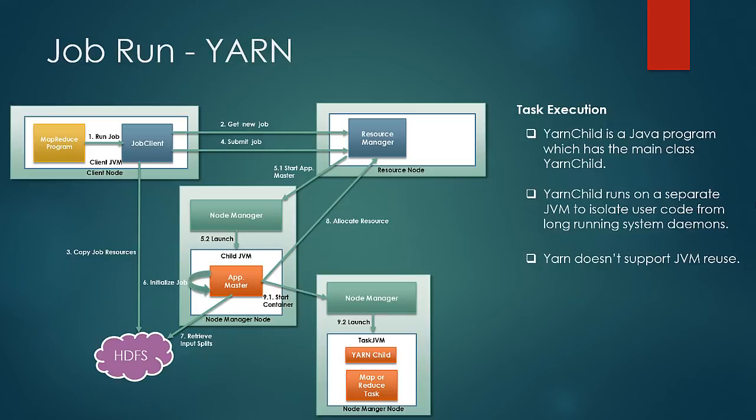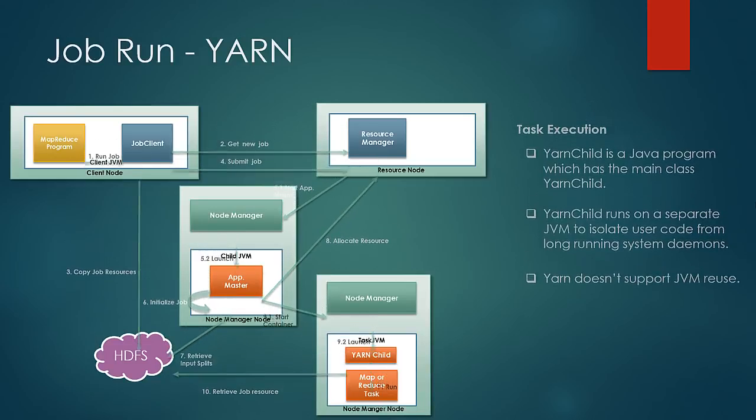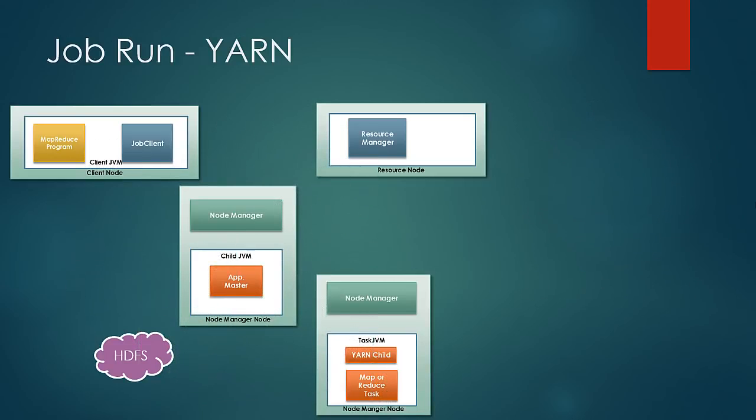As a next step, yarn child retrieves all the job resources from HDFS and localizes them and runs the map reduce tasks. For the next phase, let us just clean up the diagram and drop all the arrows.